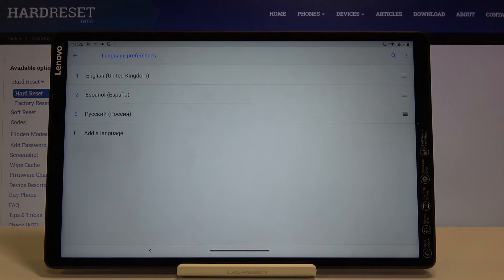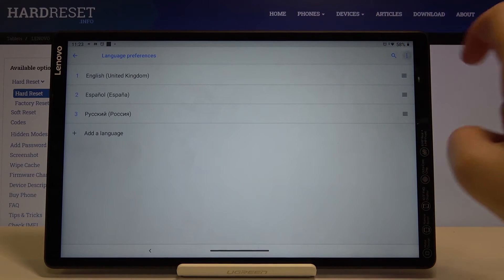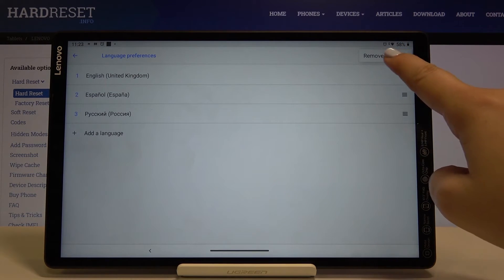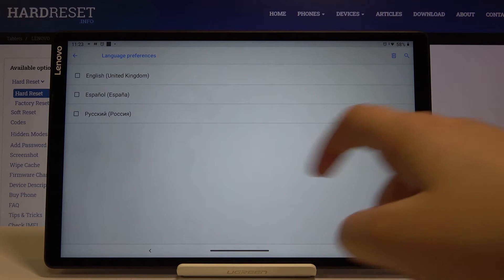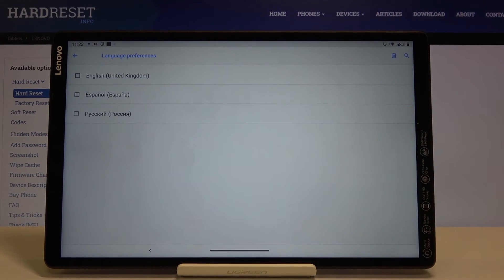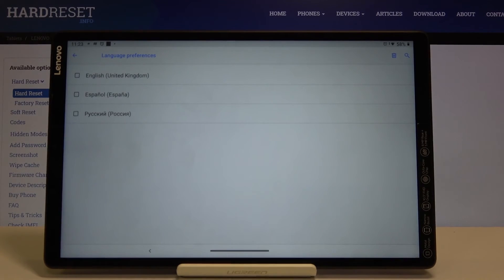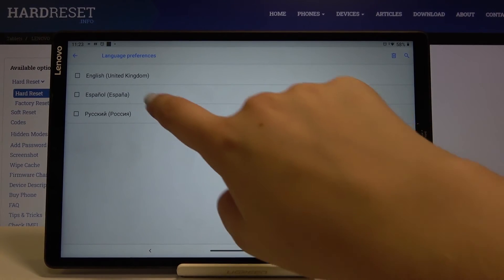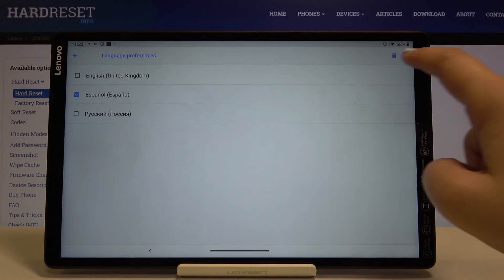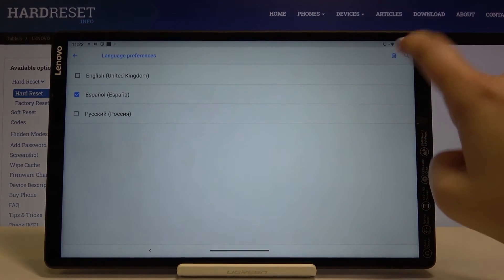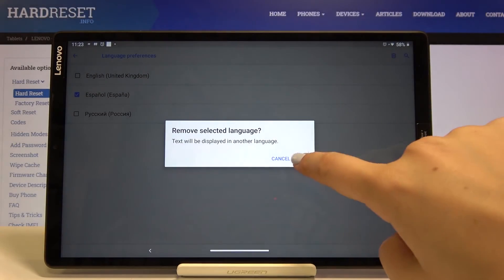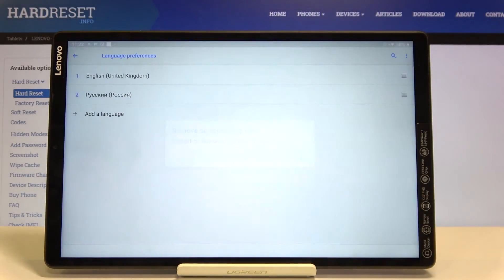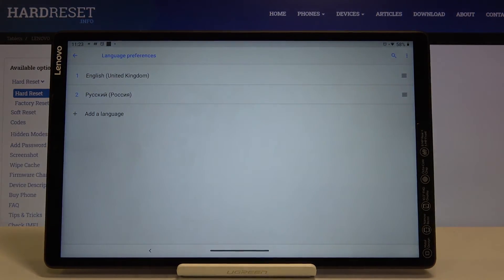In order to remove some languages simply tap on this 3 dot icon, click on remove and tap on the one you want to delete, for example this one. Click on the trash bin icon, click on OK and as you can see it immediately disappears.